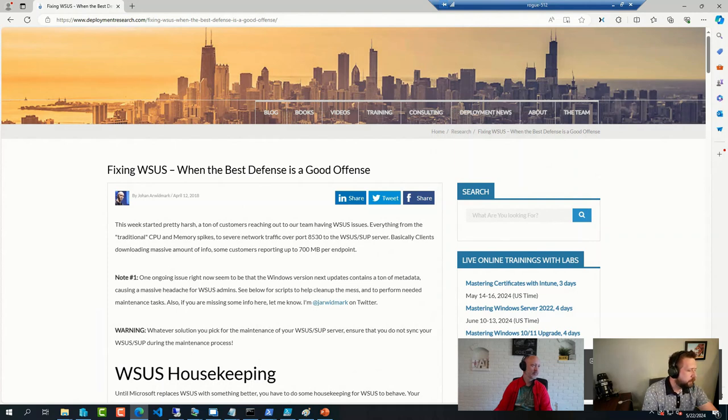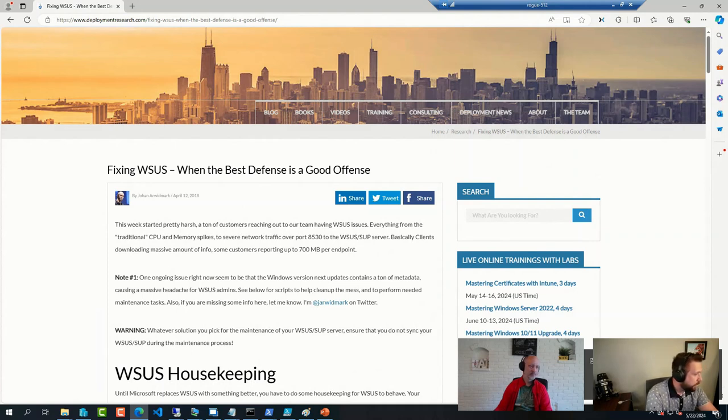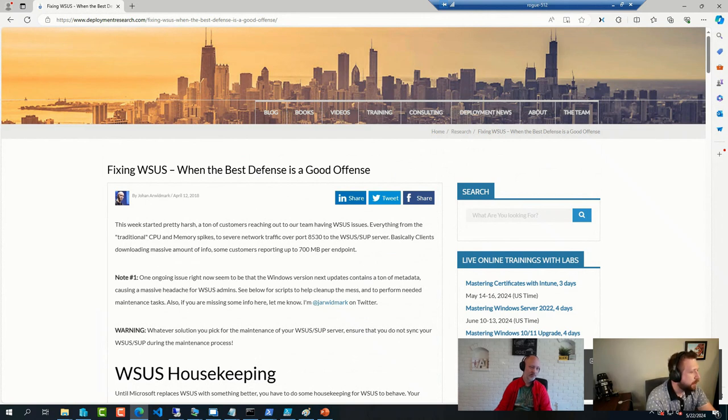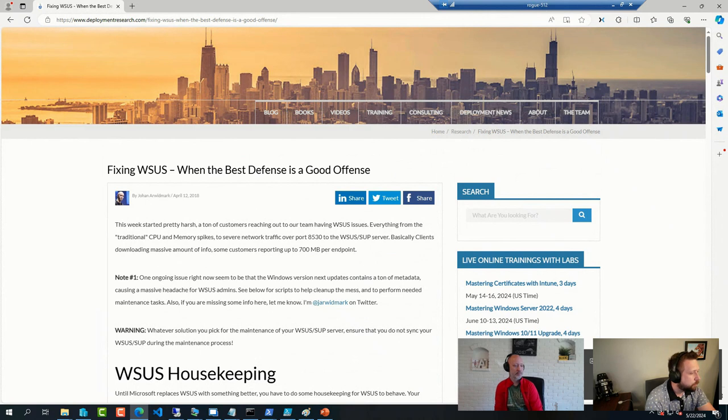Got a question here about drivers and firmware servicing. Would you recommend using the Windows Update for Business drivers and firmware tool as opposed to any other solution? And if not, what would you recommend and why?